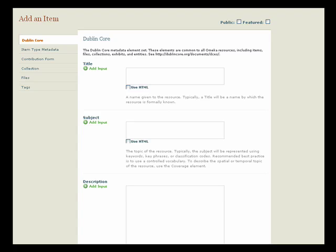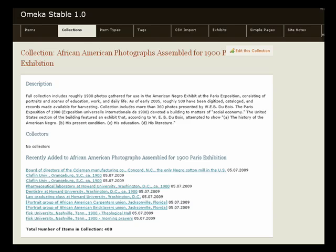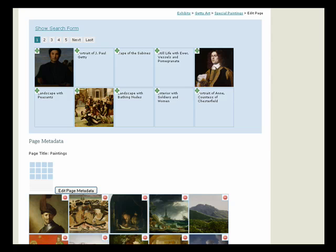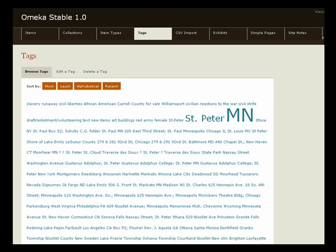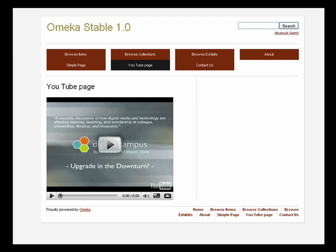Once you've added items, you can do a number of things with them. You can create collections, build exhibits using items in your Omeka archive. Exhibits are as easy as dragging and dropping using our Exhibit Builder plugin. You may tag items with keywords to help visitors navigate your site. You can also create individual pages for your site, such as this one here that pulls in streaming video from YouTube, or other types of web mashups.